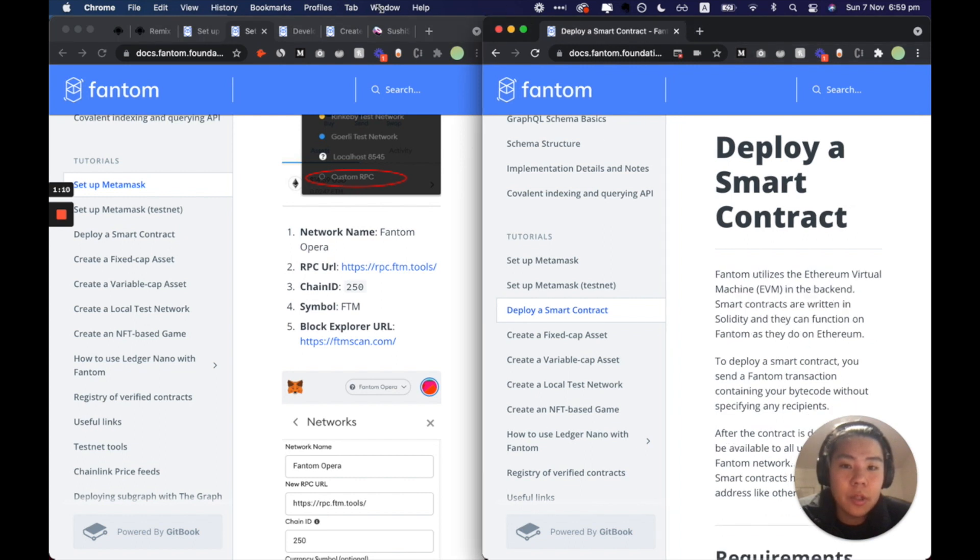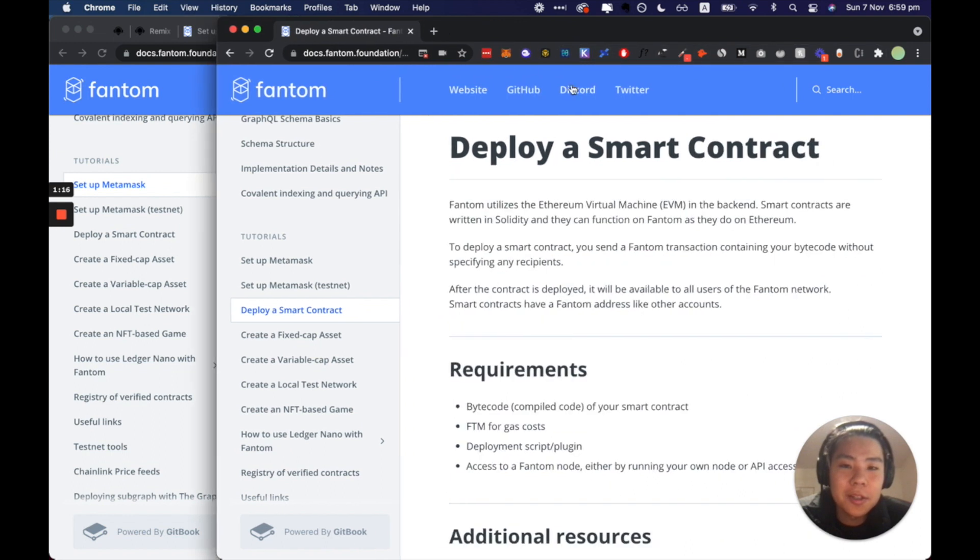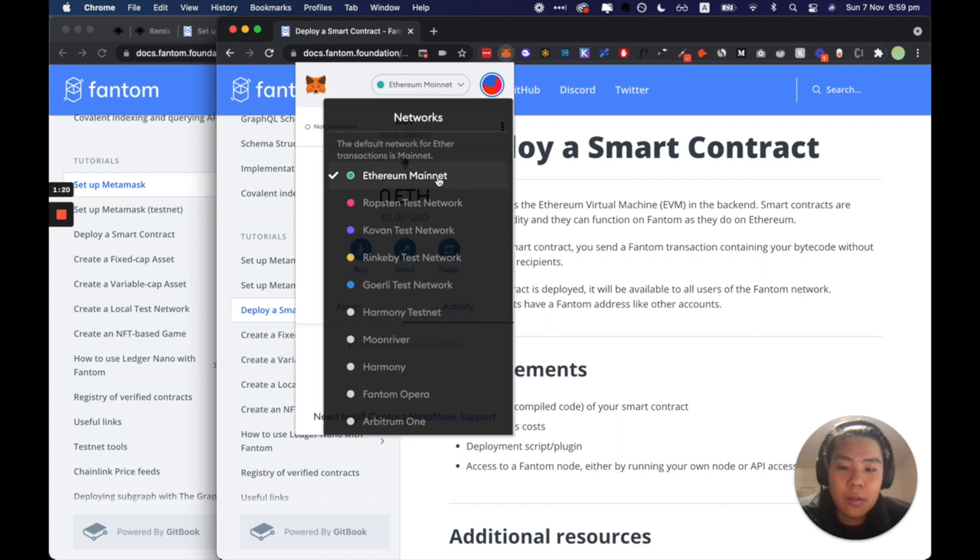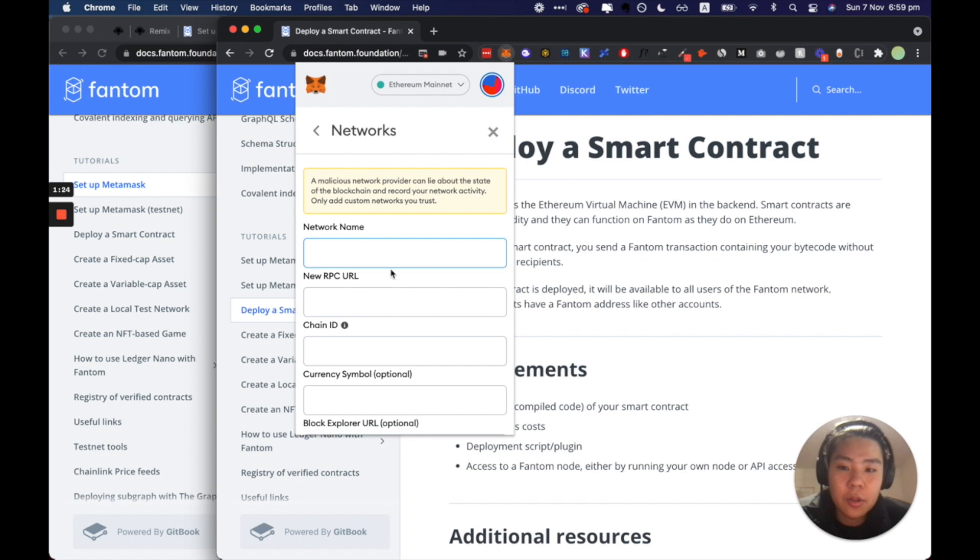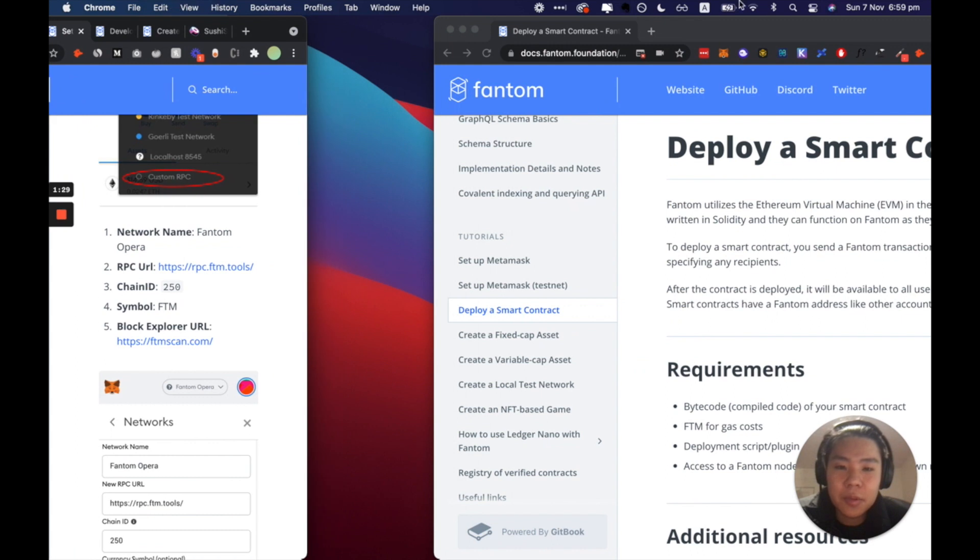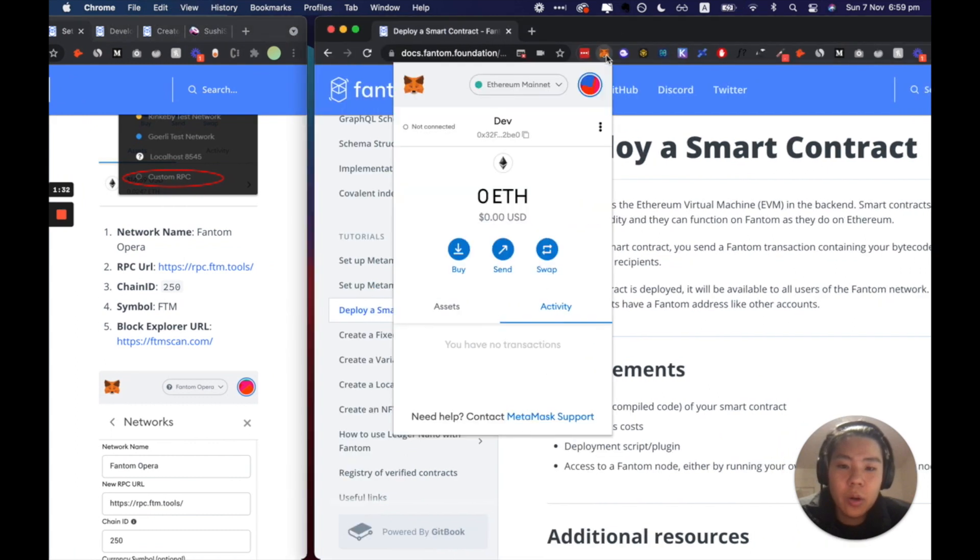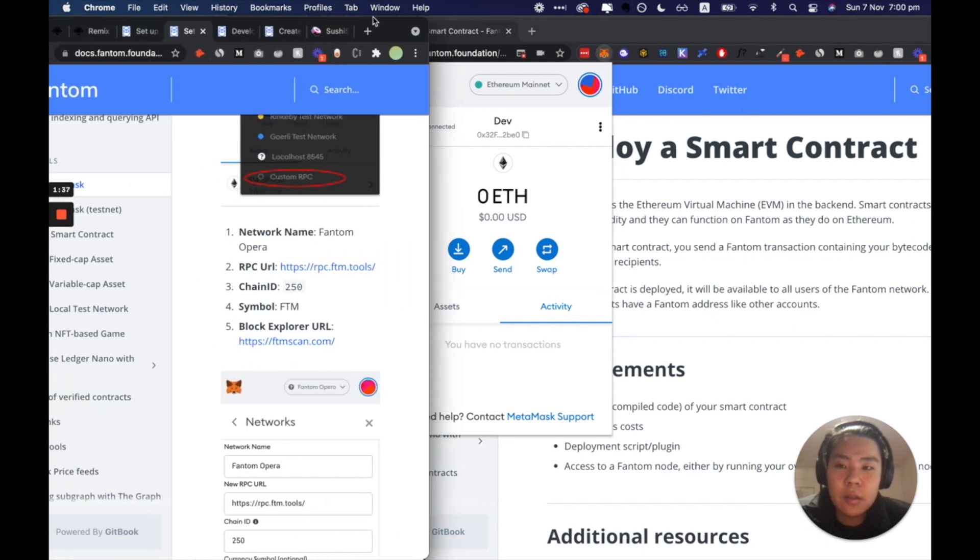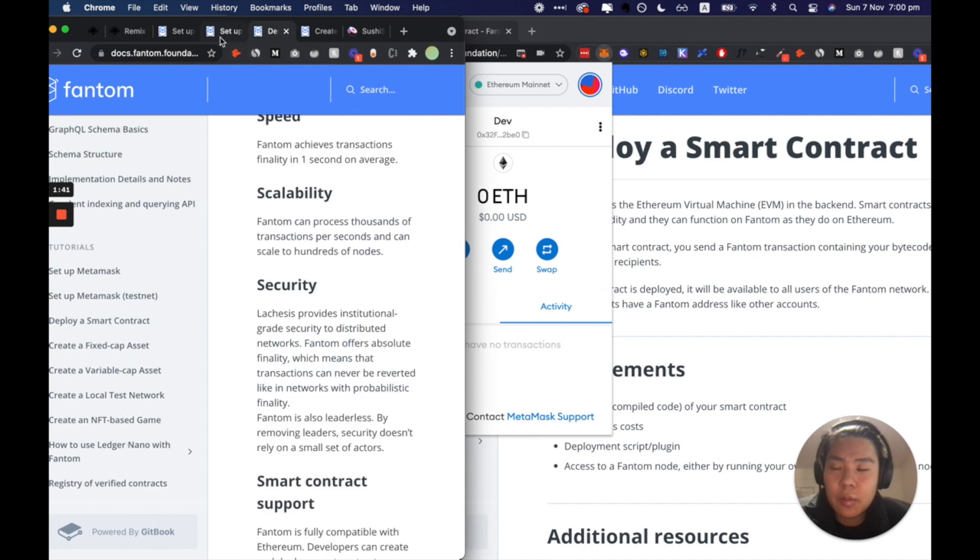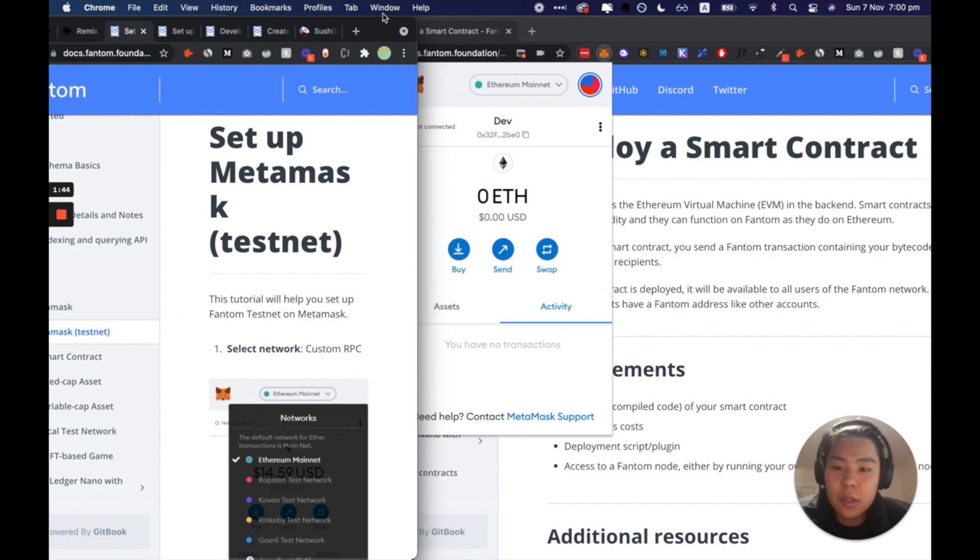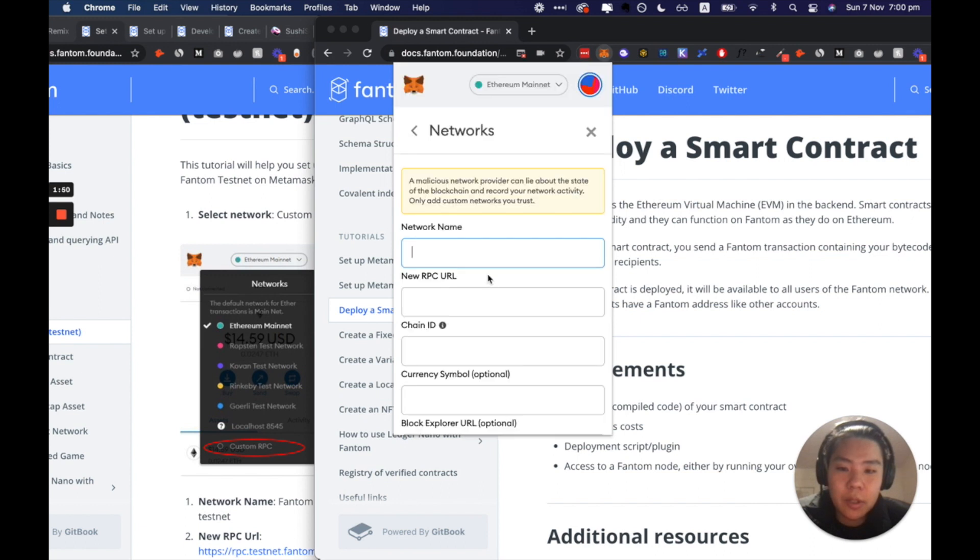So within Ethereum development, what you're going to do is you're going to add a custom RPC and just put that there. So let's add in the testnet version first because I have a hack on how to do the mainnet one much easier. So we're going to custom RPC down below here.